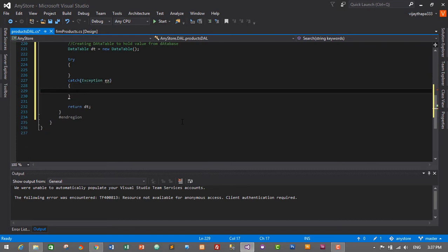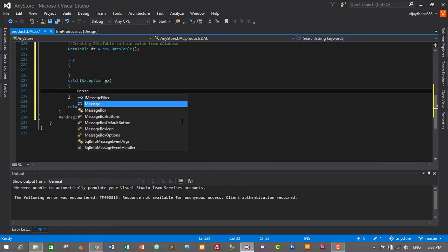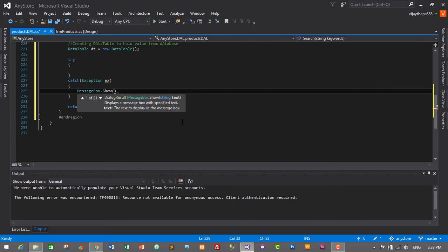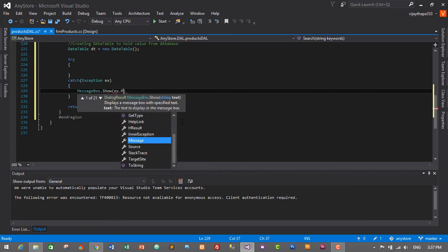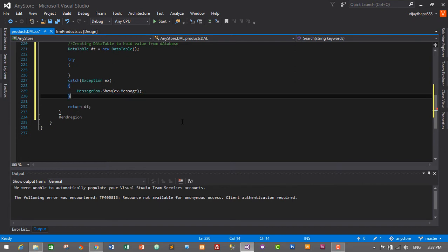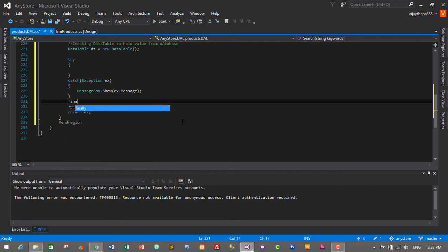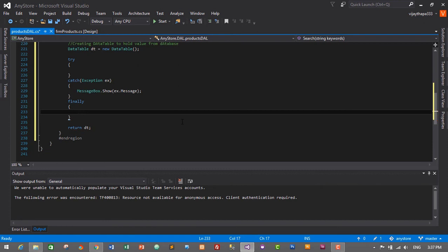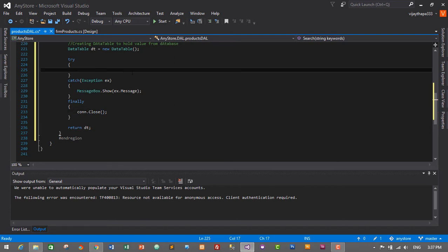In the catch block we display any exception errors: MessageBox.Show(ex.Message). In the finally block we close the database connection: con.Close(). Now inside the try block we will write the SQL query.